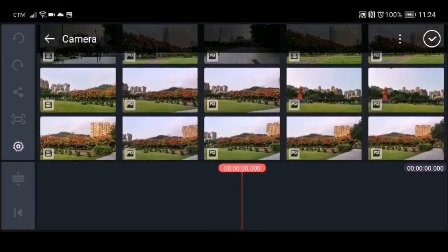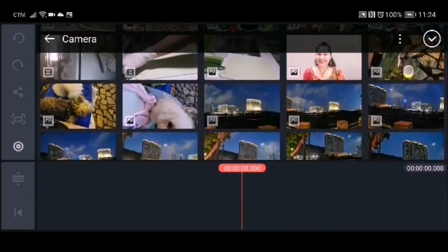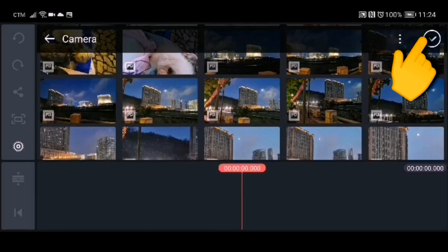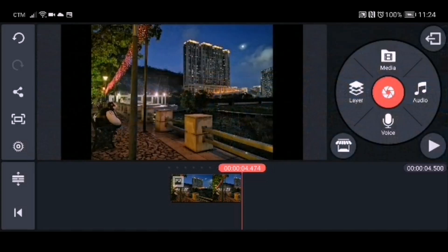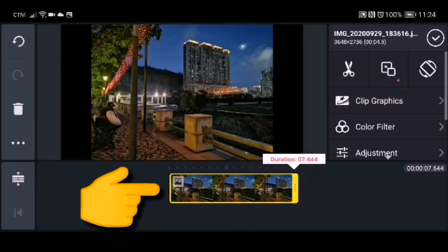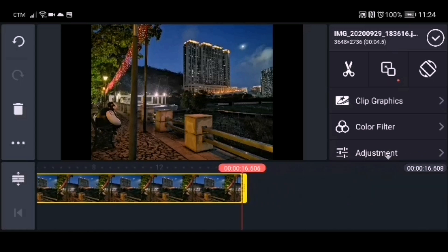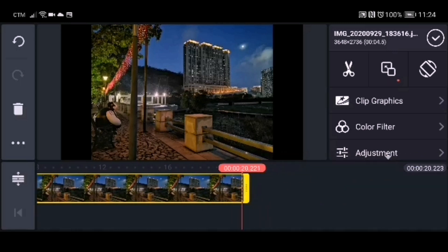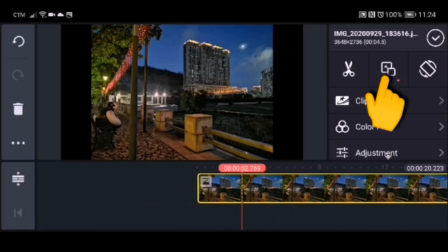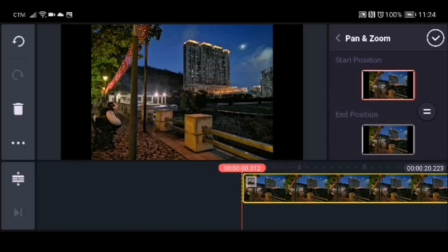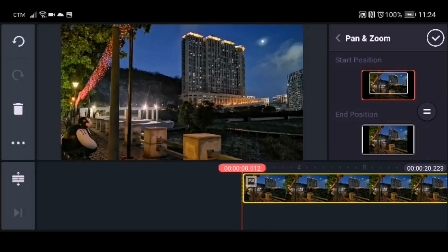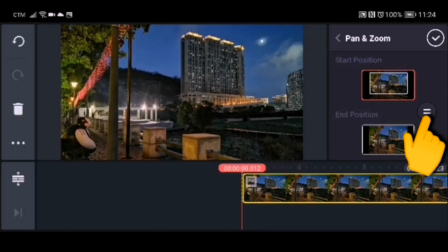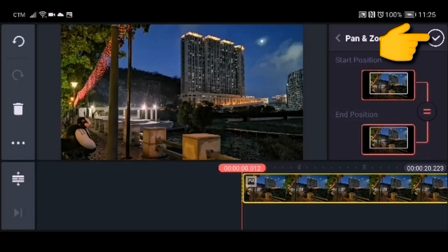Choose the background that you want to put on your video, click the picture you choose, then click the check mark. We need to adjust the duration of the picture — drag it to the right. The picture may not fit the screen, so we need to adjust it using pan and zoom: zoom it in and click the equal sign so that the start position and end position will be the same, then click the check mark.